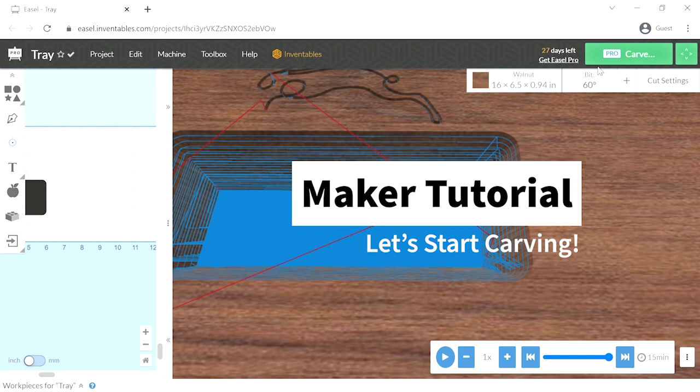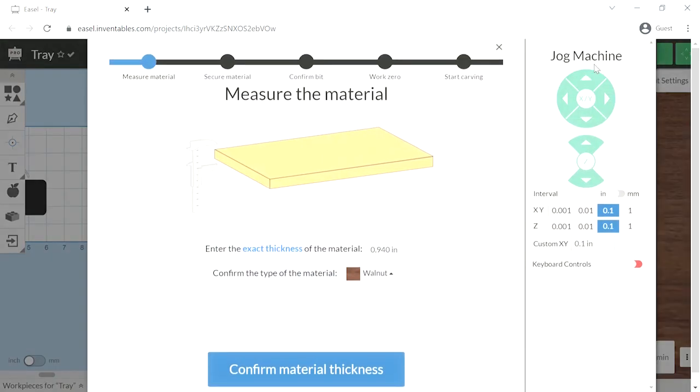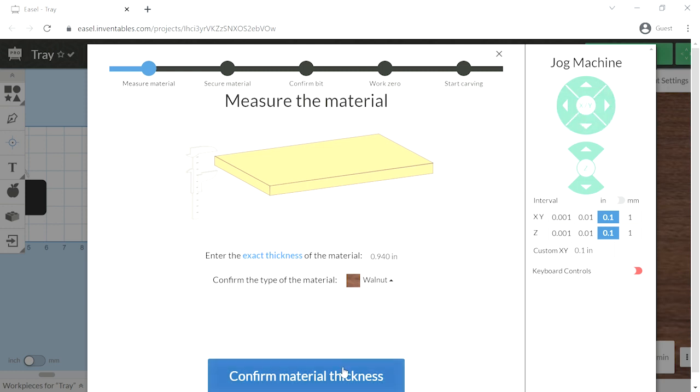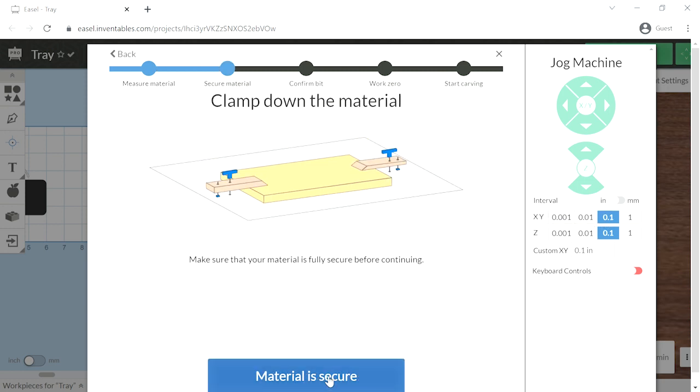All right, now let's hit the carve button to get started. The first step is making sure our material dimensions are correct. Again, you want to be sure the thickness is exact and the material is correct. On the right hand side, you can jog the machine around, so move the router wherever you'd like. Once that step is done, we will need to use some clamps to make sure the material is secure to the waste board.